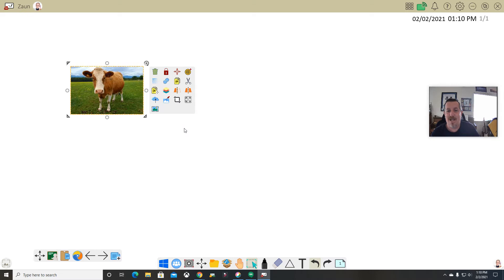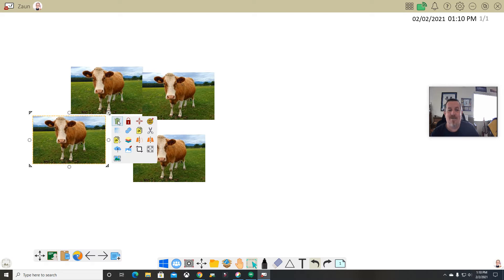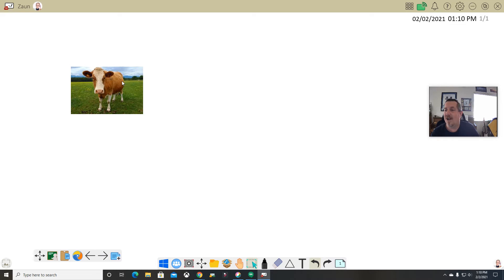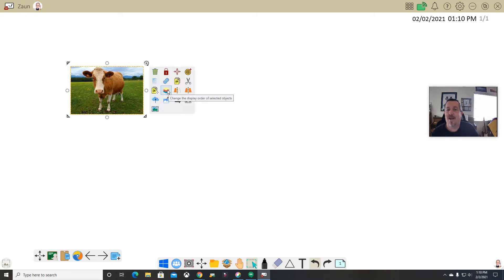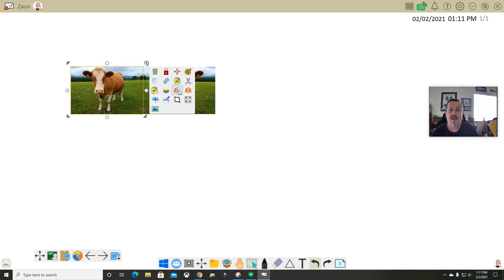Everything on your whiteboard also has what we call an adorning menu. This menu pops up and gives you all kinds of different things you can do with anything on here. You'll notice I can crop the picture, fit it to the screen, remove a color, save it, copy it. There's a copy-and-move option — really cool if you're using money and want kids to move quarters and dimes, you can just drag them out. There's also display order, mirror, and flip.